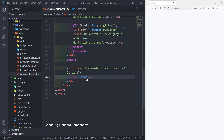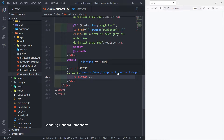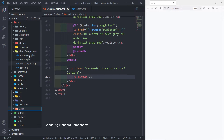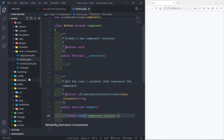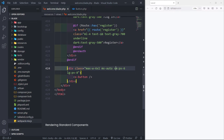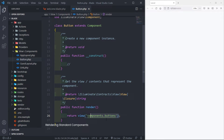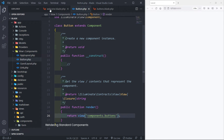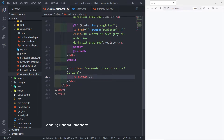We name the class but in lowercase. As you can see it underlines because it recognizes the view name — resources/views/components. Now let's say the view name and class name don't match. Let's change the class name to 'buttons' and the view to be under components/buttons with an 's'.